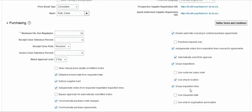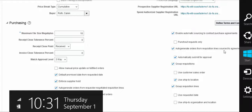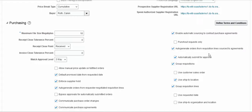Regarding grouping: suppose we have three lines in the requisition, it will group them and create one PO, because we are enabling this option. For auto-generation of orders from requisitions: suppose we have agreements, it will automatically generate POs from requisitions — that is what it means. I will explain this further when creating agreements.